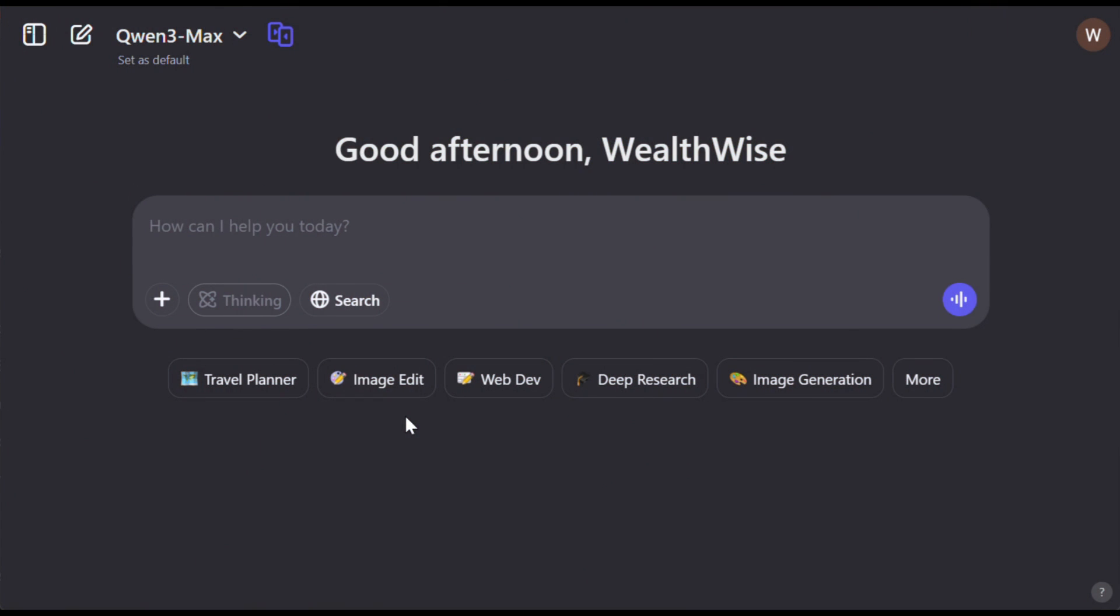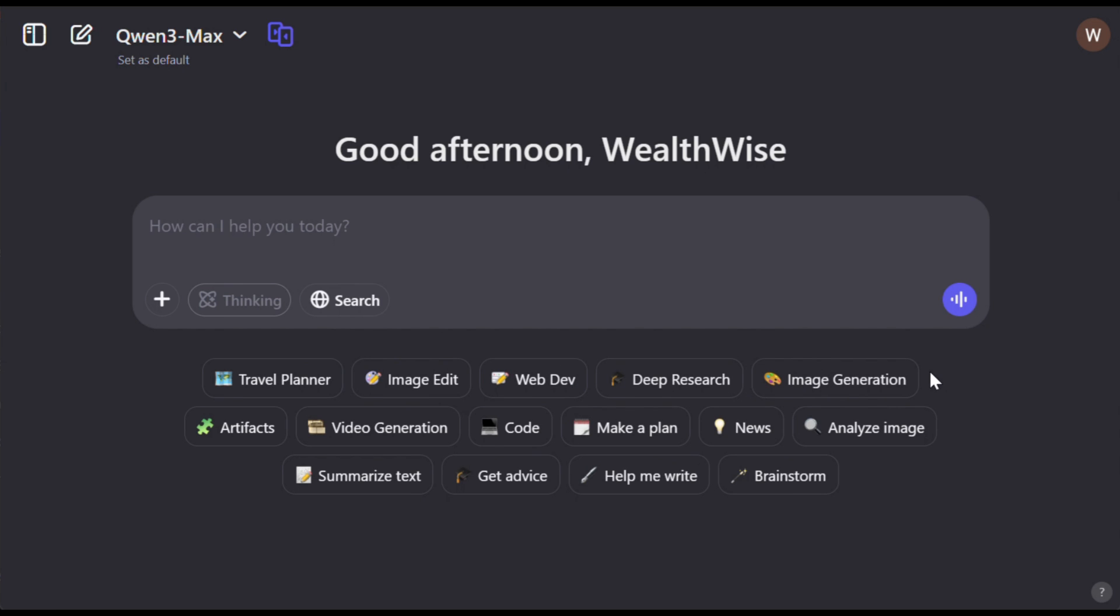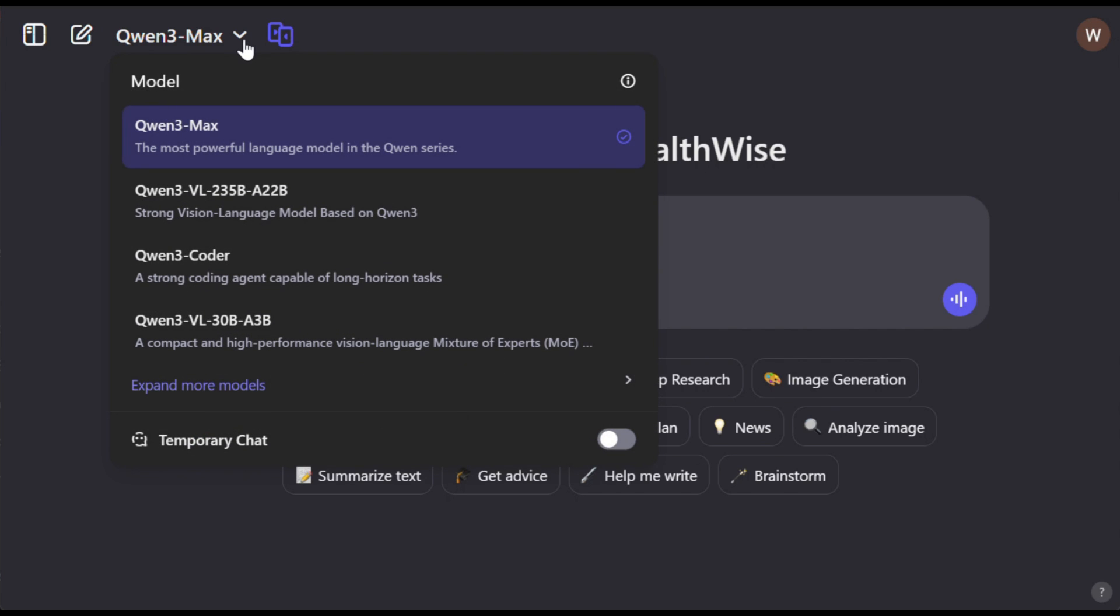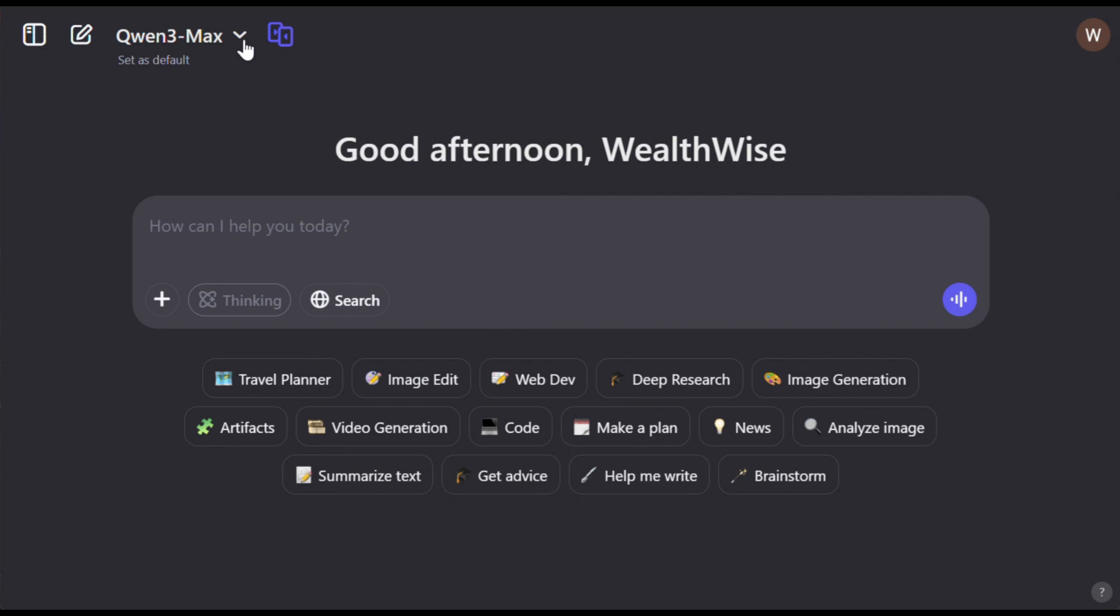To get started, simply click on the link in the description and sign up using your email ID. After that, you'll see an interface that looks like this. As you can see, it kind of looks like ChatGPT. Well, it is a chatbot after all. But the cool thing is, with this, you can not only chat, but also create images, generate videos, edit them, and so much more. Now once you click here, you'll be able to select the models. I'll just keep it as it is, since this is the most advanced model available.